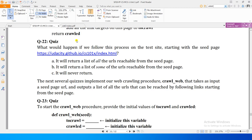Just to check your understanding: what would happen if we follow this process on the test site starting with the seed page? If we start from the seed page, it will return a list of all URLs reachable from the seed page. The next several quizzes implement our web crawling procedure `crawl_web`, which takes a seed page URL as input and outputs a list of all URLs reachable by following links from the seed page.